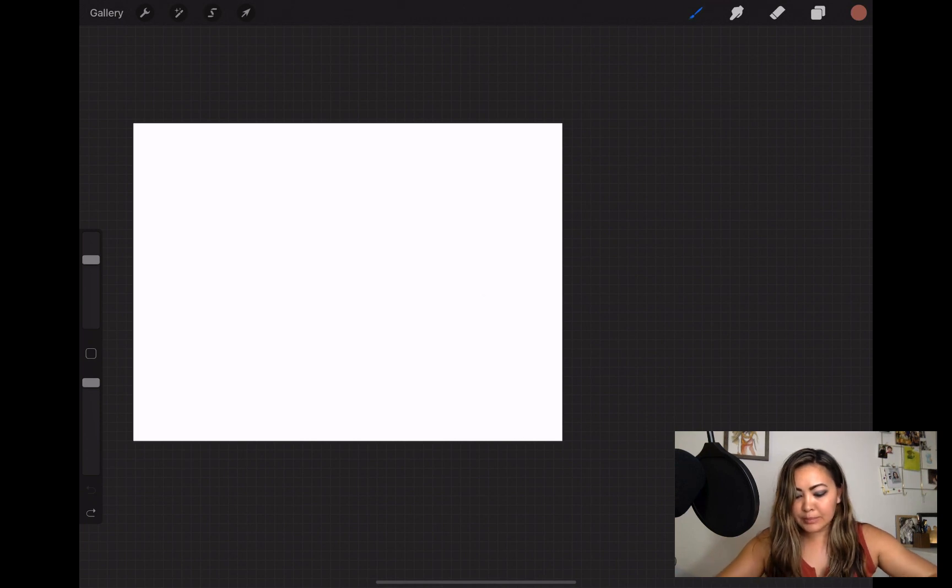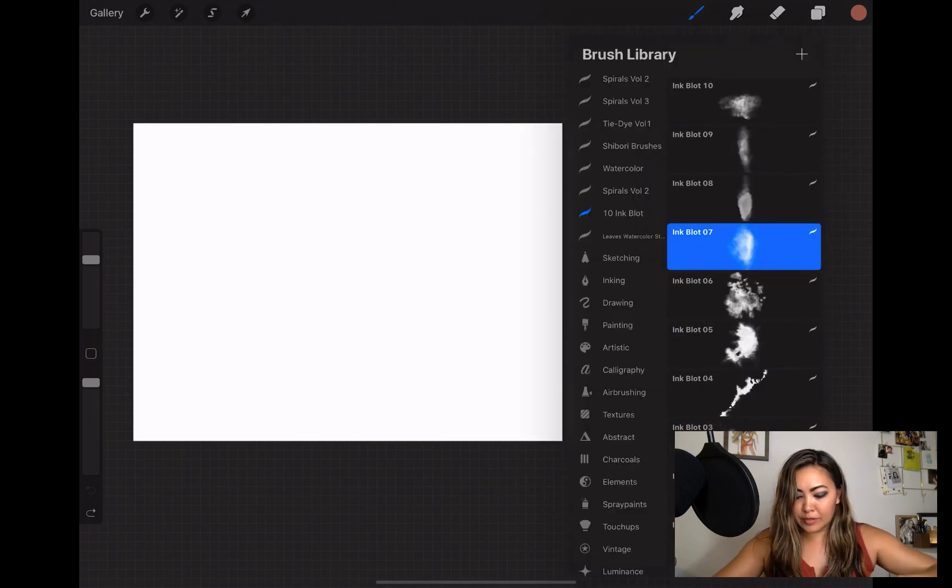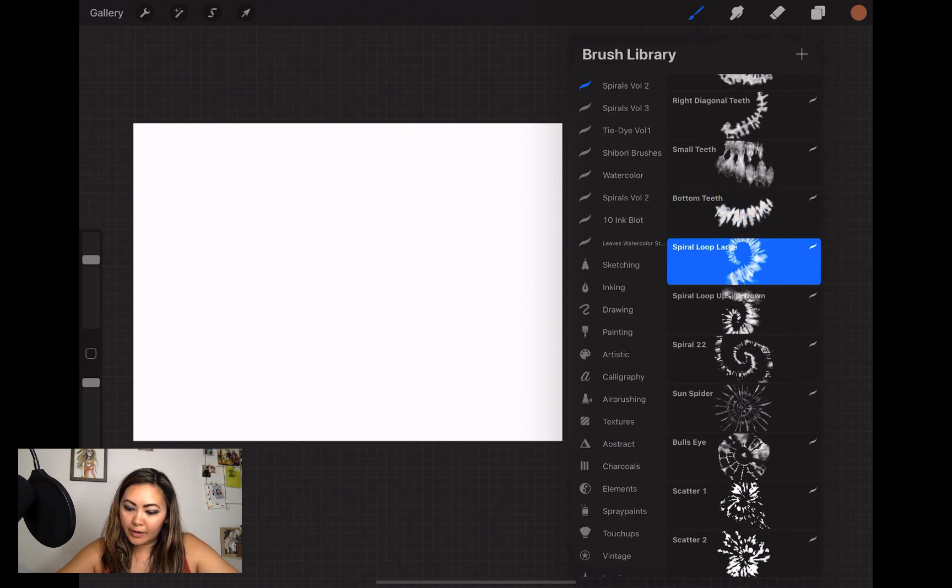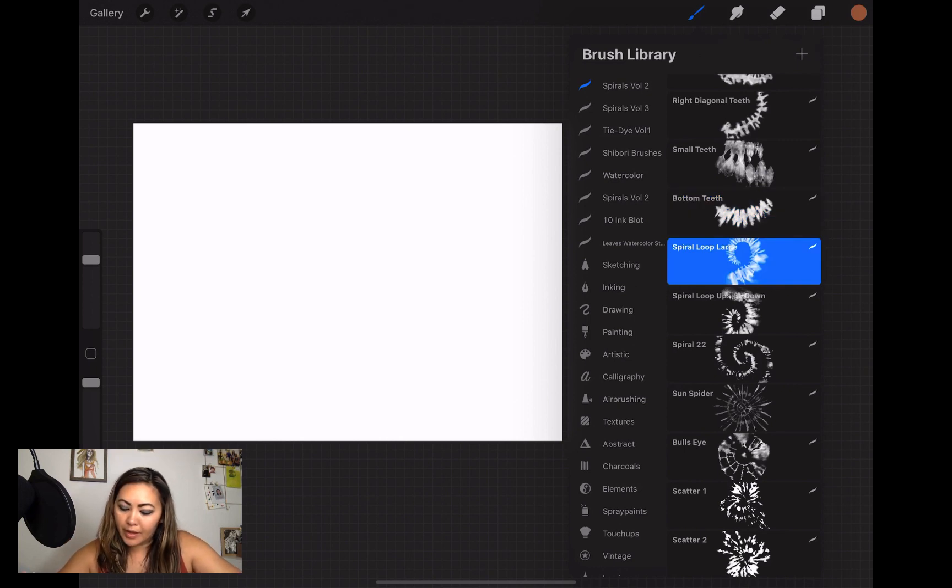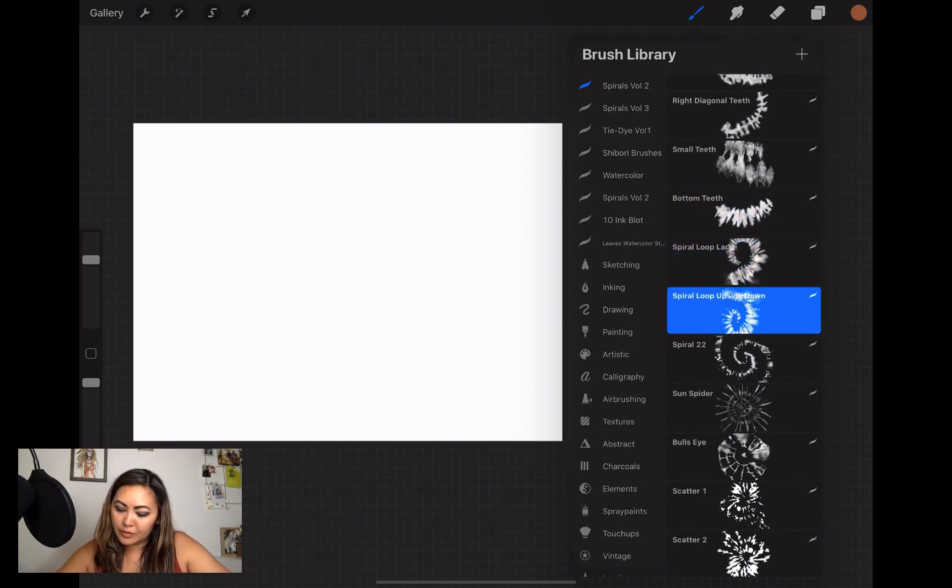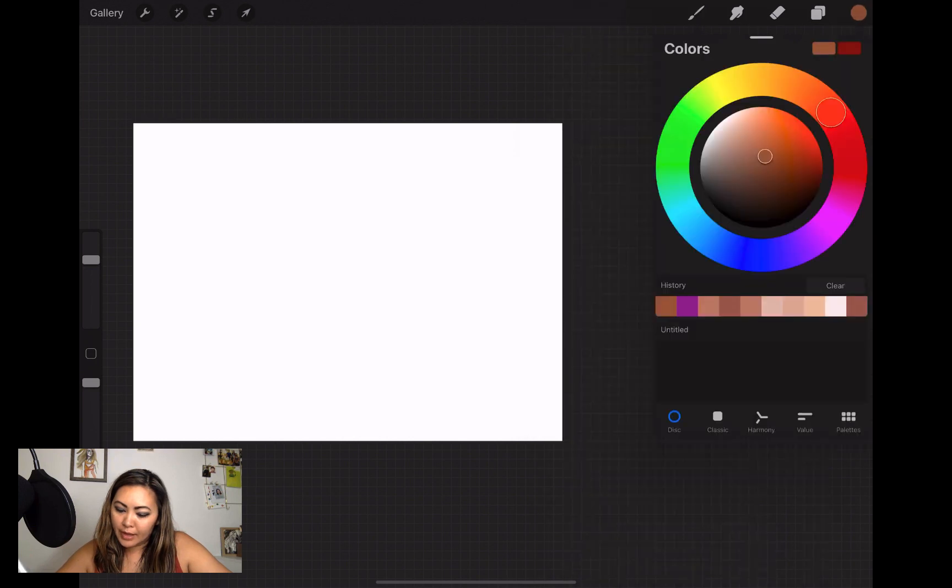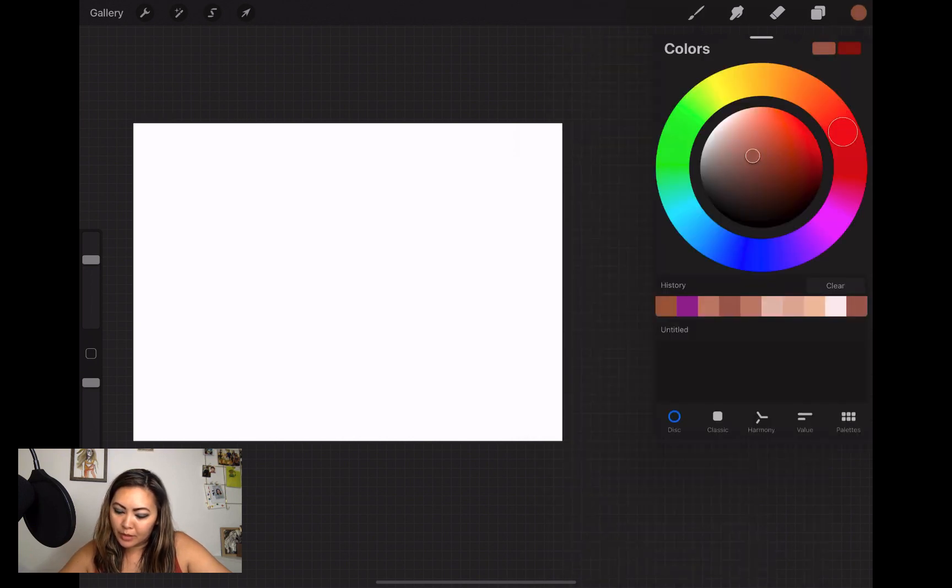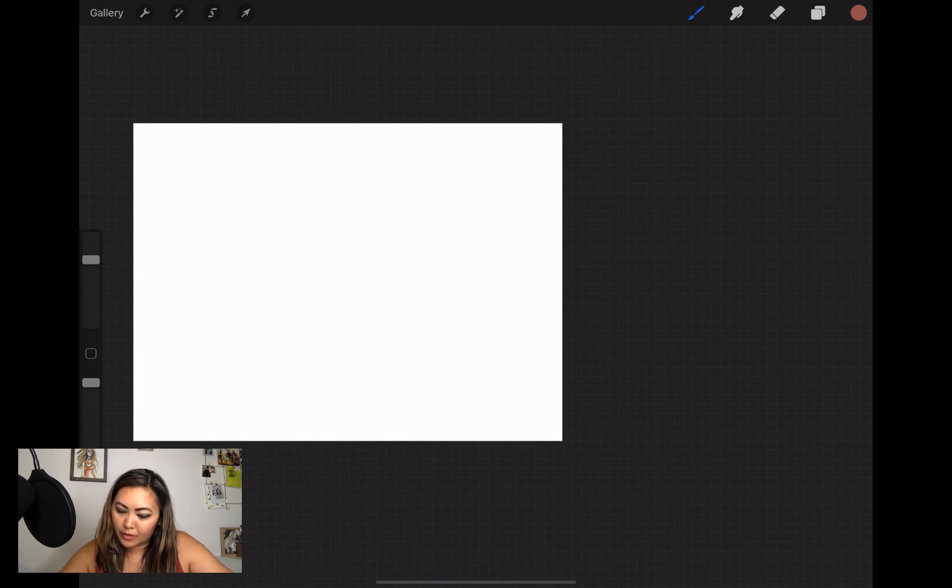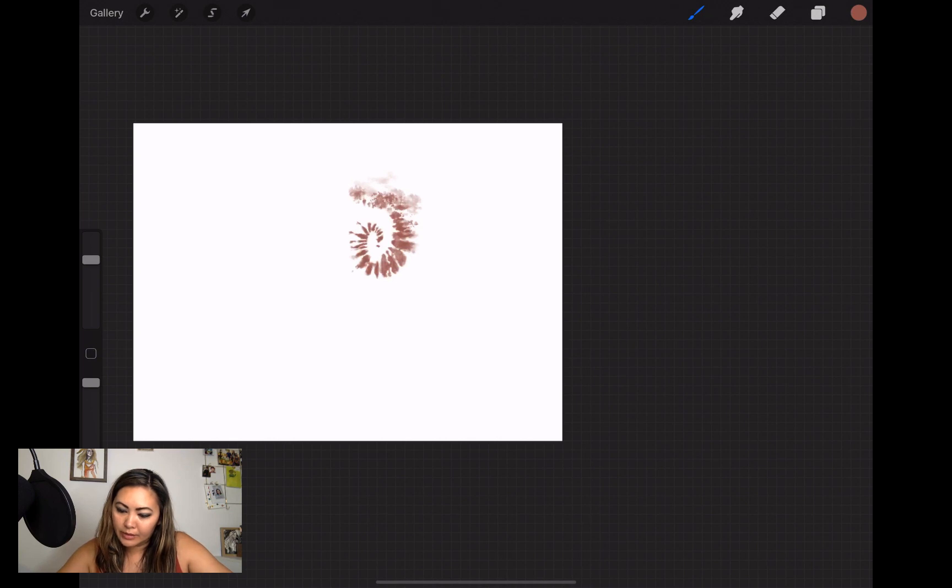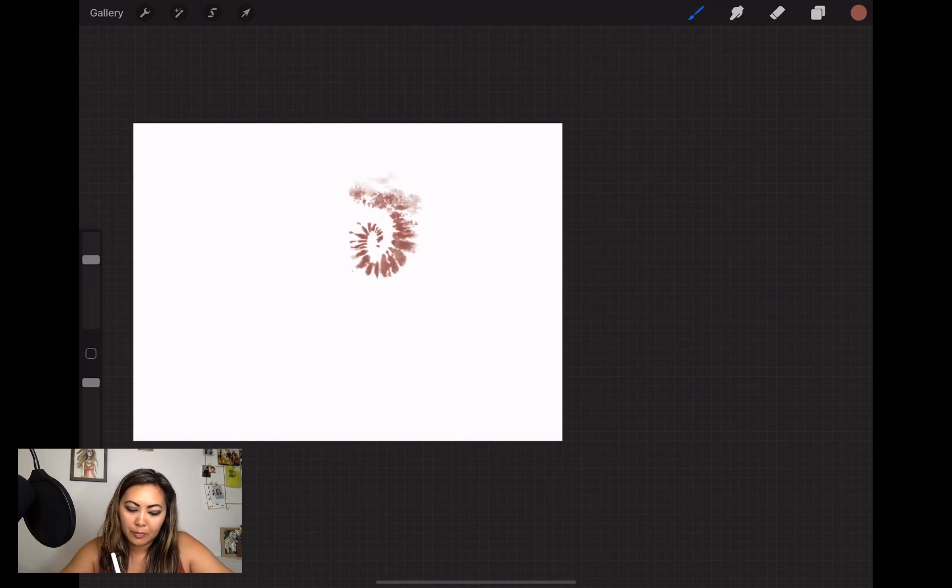Now once you're in your Procreate document, you'll see it at the very top as the Spirals Volume 2 brush set. Once you're there you can go ahead and choose the brushes you want. I like to choose the spiral loop large or the spiral loop upside down.